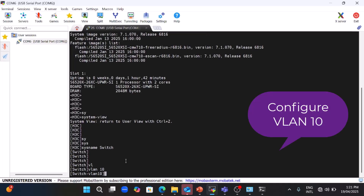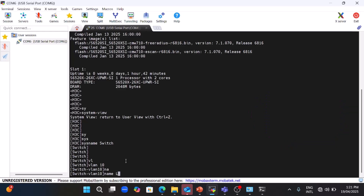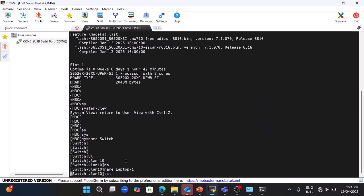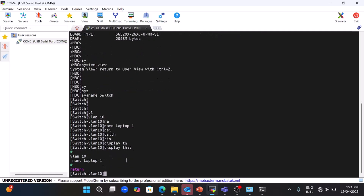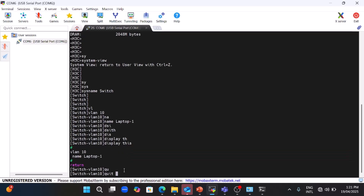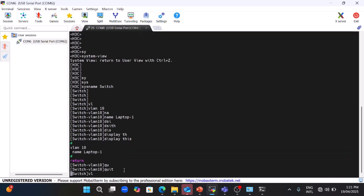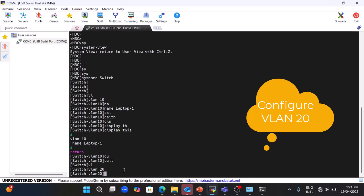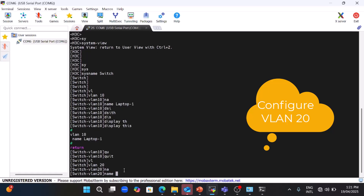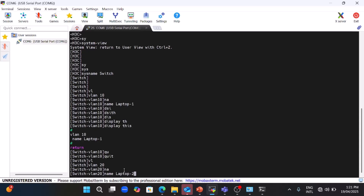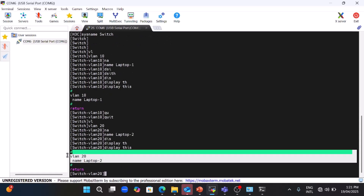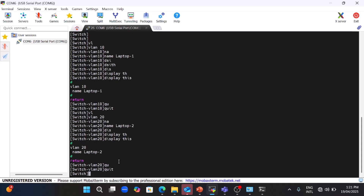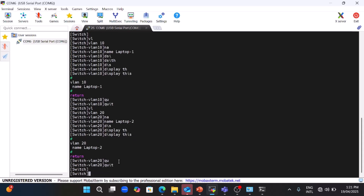Now I will configure VLAN 10. You can see 'vlan 10' — I'll give it a name; this VLAN will connect to Laptop 1. Running 'display' shows VLAN 10 with the name 'laptop-one'. Quit and then configure another VLAN 20, give the name 'laptop-two' because I have two laptops for inter-VLAN communication. VLAN 20 name is set to 'laptop-two', then quit.